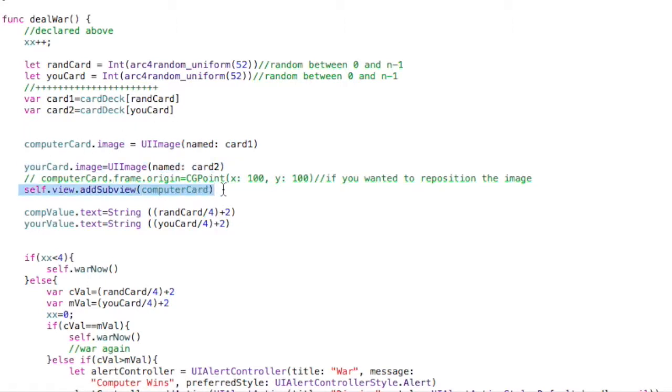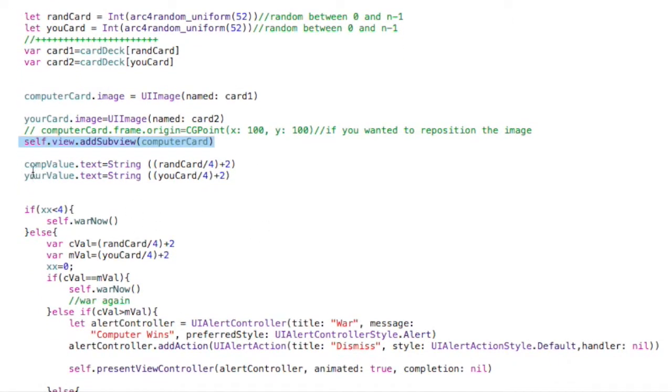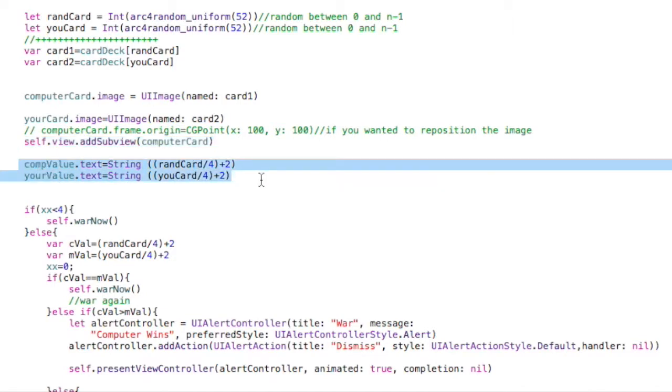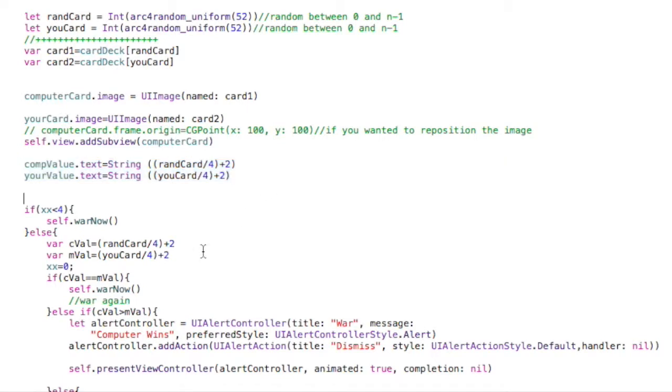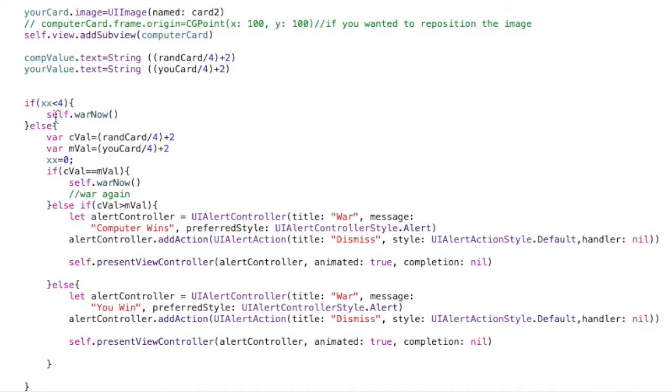Okay. And then we add that to the view. Right. And then we go ahead and show the actual value as well. So we do both of them. Let me see what else.